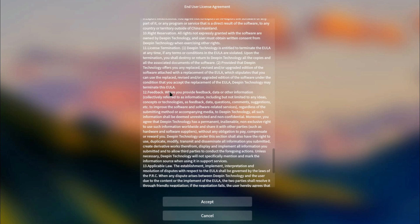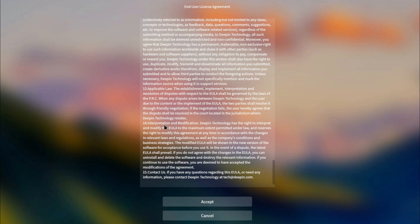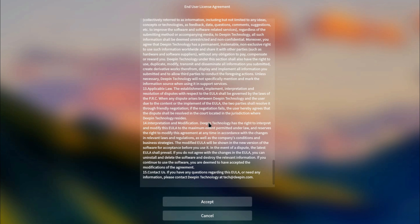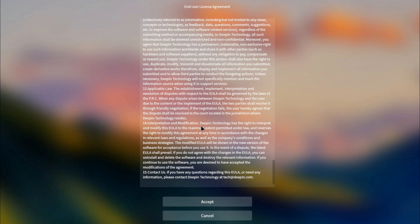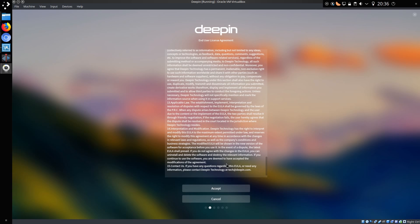Paragraph 12 deals with feedback. And as I mentioned, this is where I believe you're willingly handing over feedback. So the way I'm reading that is as such. I'm not going to read all of this thing. Paragraph 14 Interpretation and modification. Deepin technology has the right to interpret and modify this EULA to the maximum extent permitted under law, and reserves the right to modify this agreement at any time in accordance with the changes in relevant laws and regulations, as well as the company's conditions and business strategies. Modifications in the EULA will be shown in the new version of the software for acceptance before you use it. In the event of a dispute, the latest EULA shall prevail. If you do not agree with the changes in the EULA, you can uninstall and delete the software and destroy the relevant information. If you continue to use the software, you are deemed to have accepted the modifications of the agreement.